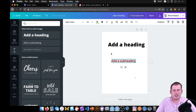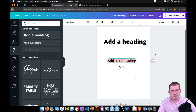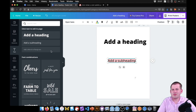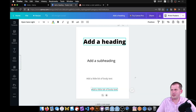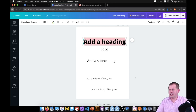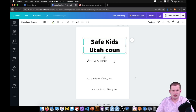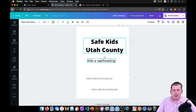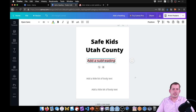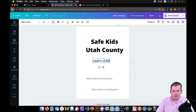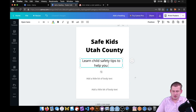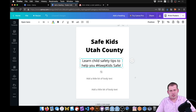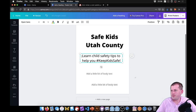We'll drag out the subheading — it's just a preset size we can use to automatically resize the text — and then some body text to work with. We'll change all of the text. So the heading will be the organization name: Safe Kids Utah County. The subheading will say: 'Learn child safety tips to help you #KeepKidsSafe.'